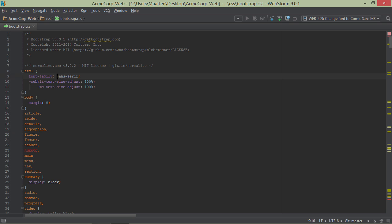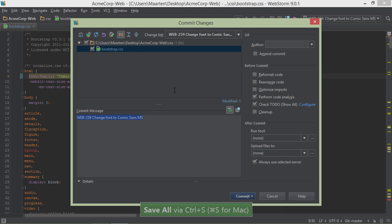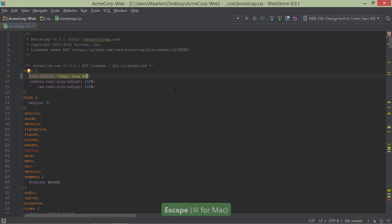Now let's make a change to our source code. The task says to change the font, so we can do that. Once the change is made in our CSS file here, it can be committed to the VCS. From the commit window, our task ID and summary are automatically inserted into the commit message text.